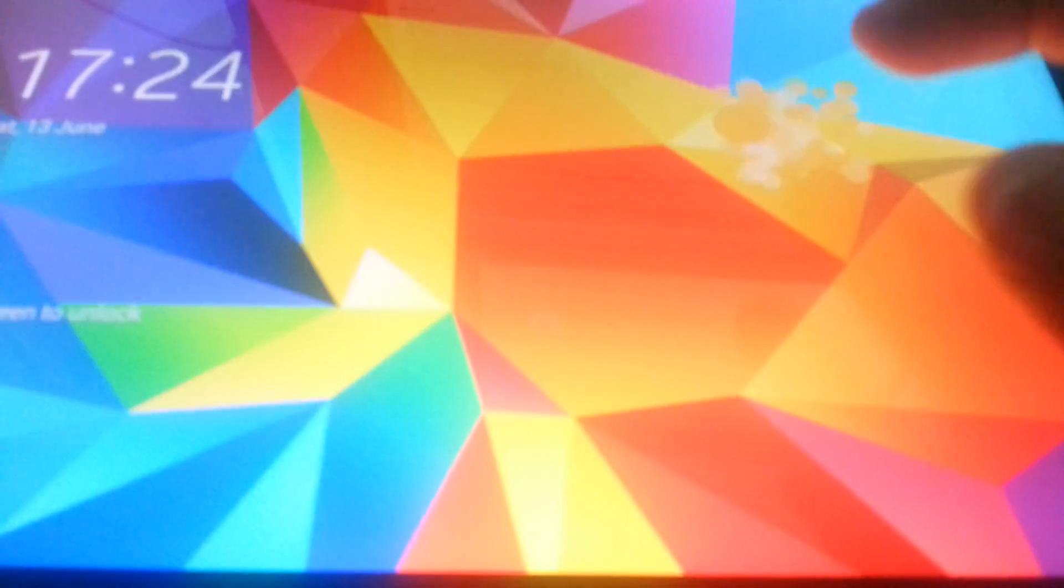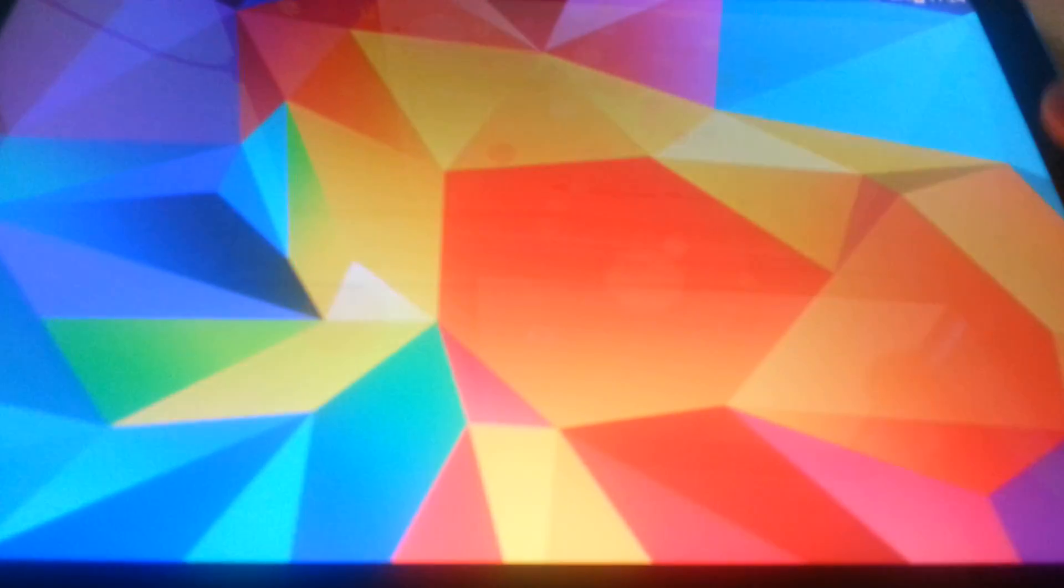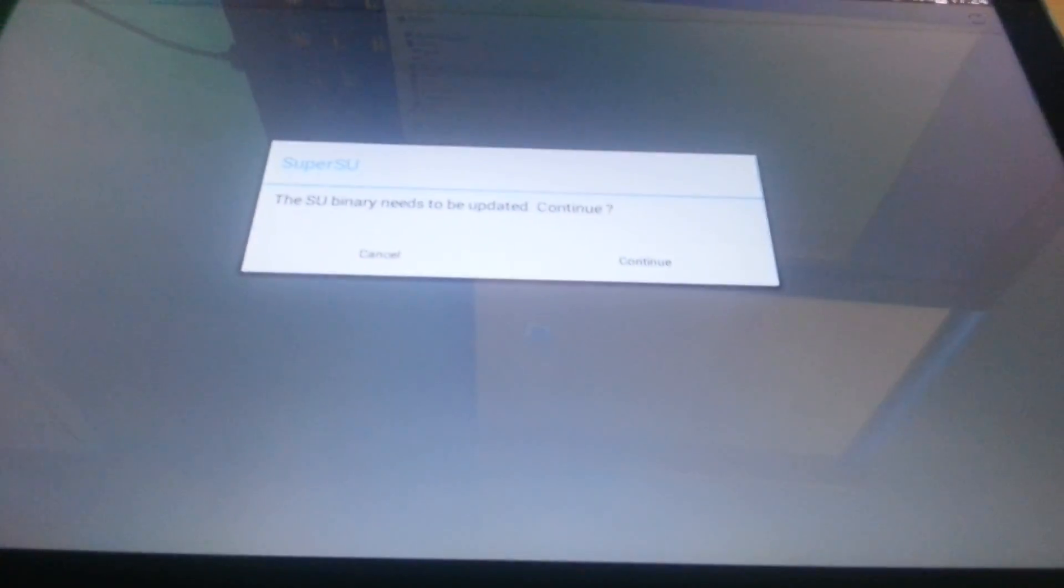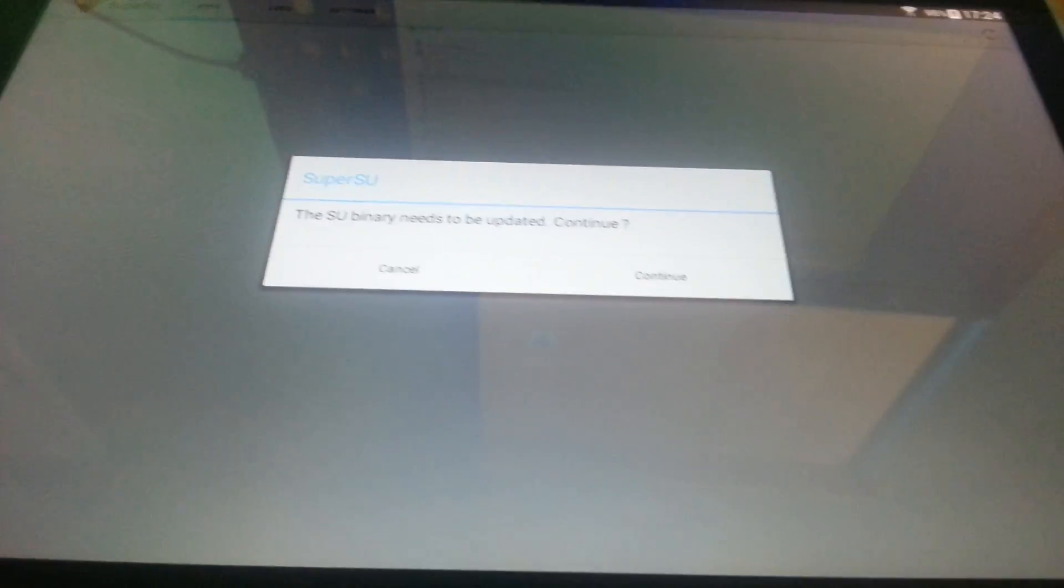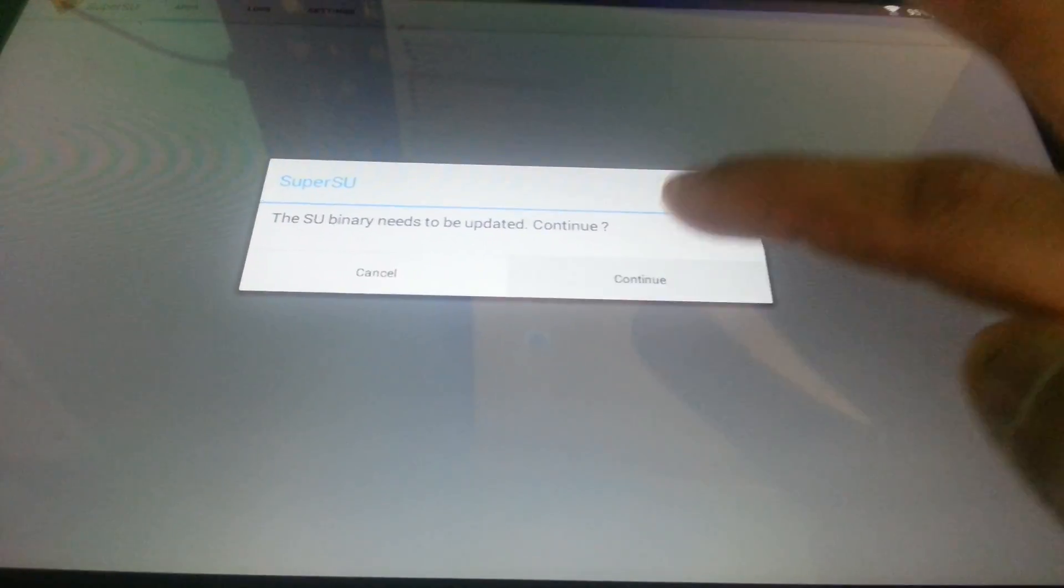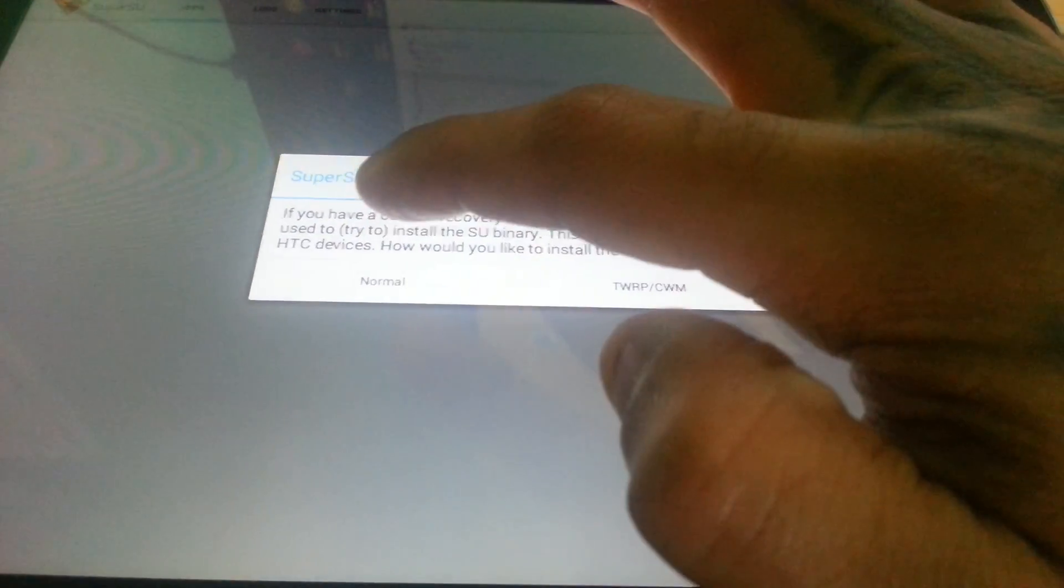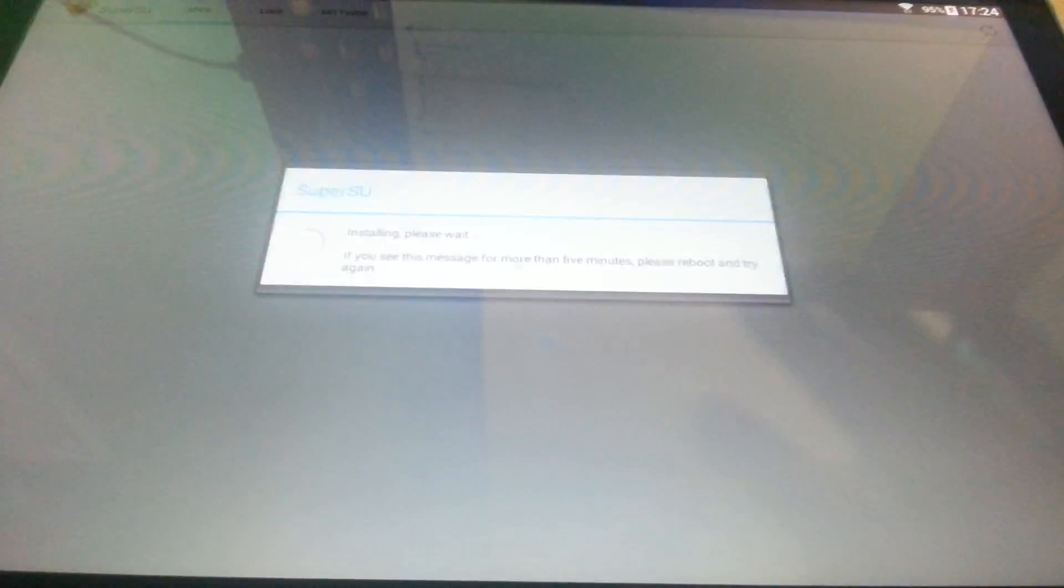Okay, so once you open up the SuperUser app, it might say the SuperSU binary needs to be updated. Just go ahead and click Continue to update the binary, and go ahead and select Normal.